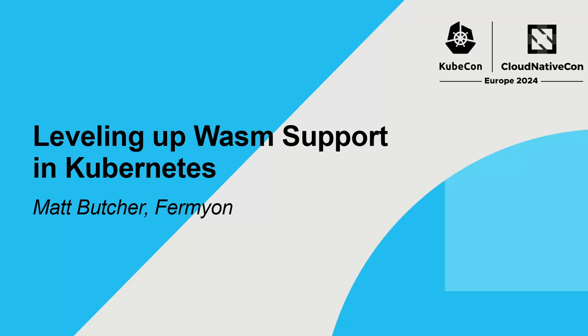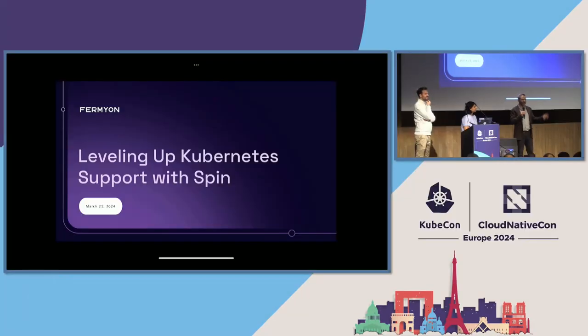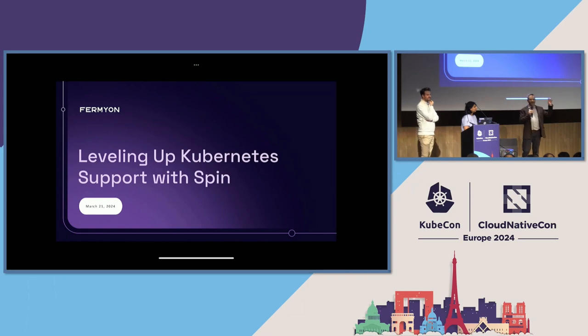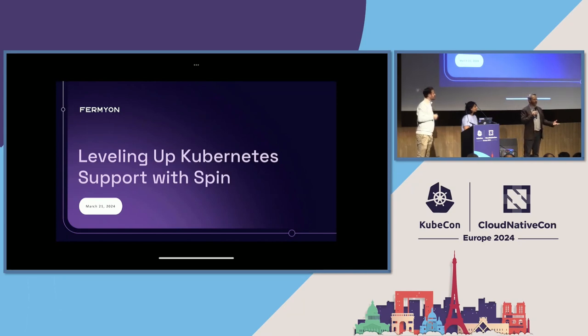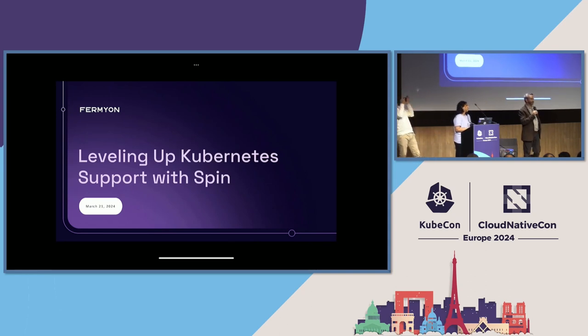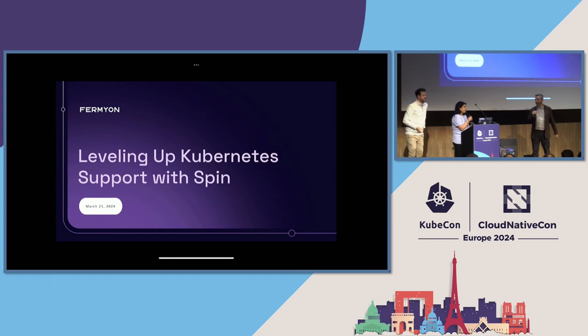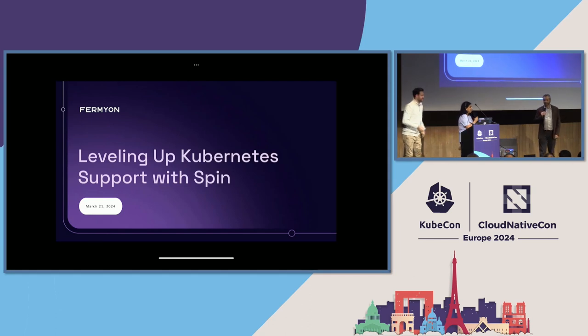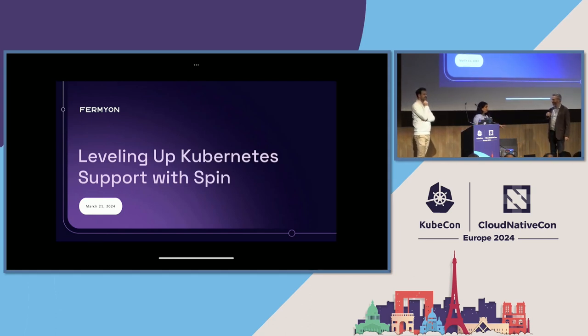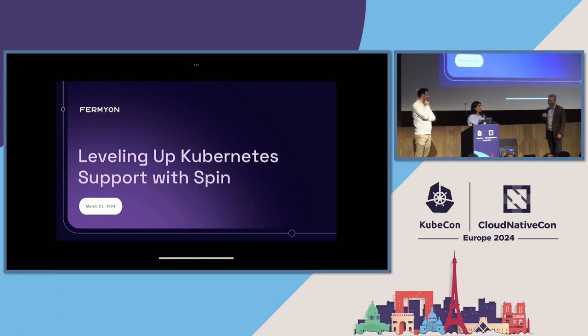I'm Matt Butcher, CEO of Fermion. My past had me as the creator of Helm, also the creator of the Illustrated Children's Guide to Kubernetes. Those were stuffed animals that my kids had, so it's really weird to see giant versions of your kids' stuffed animals all over. I was actually in the audience when Butcher first came up with the book and read it for the first time at a hackathon at Deus. I'm a principal engineer at Fermion and I work on Spin, SpinKube, and some of the cloud stuff.